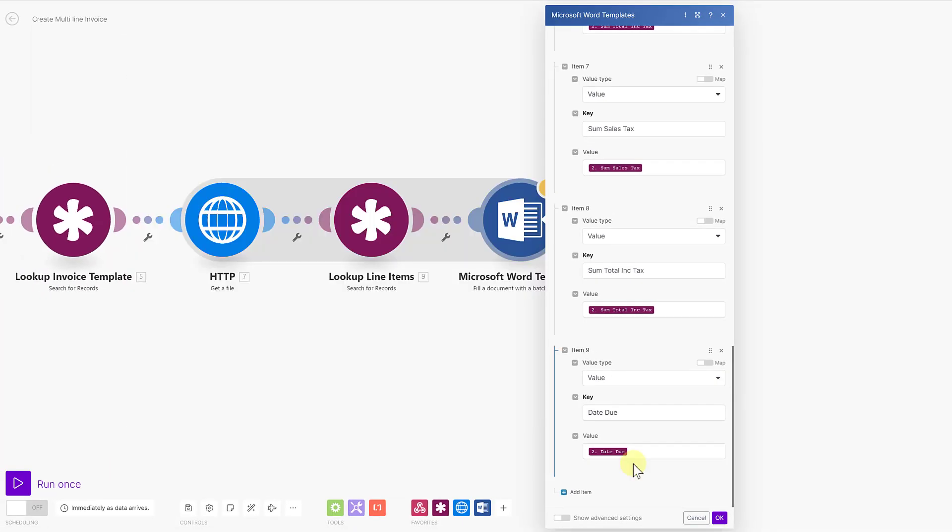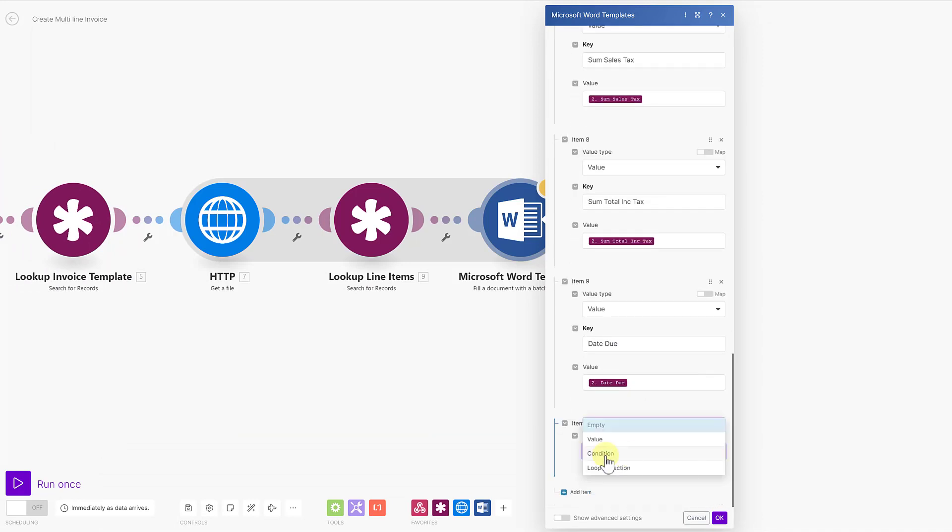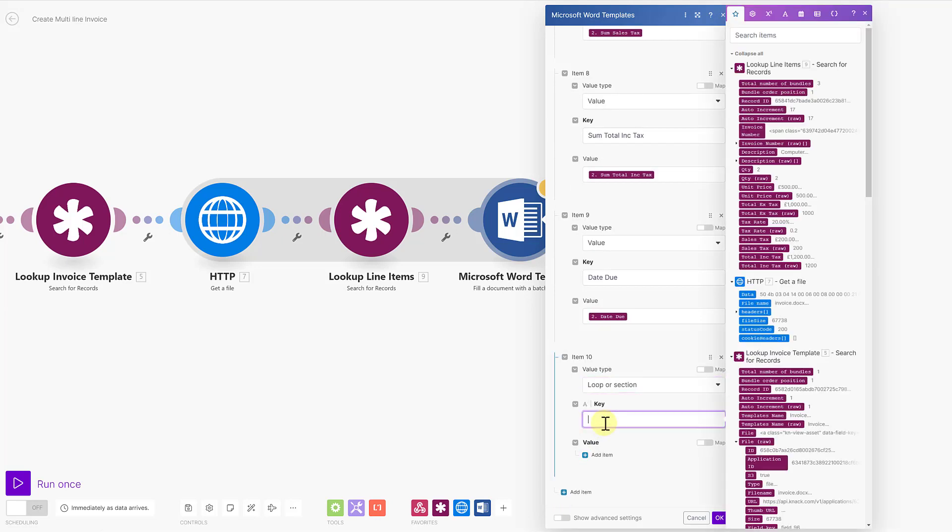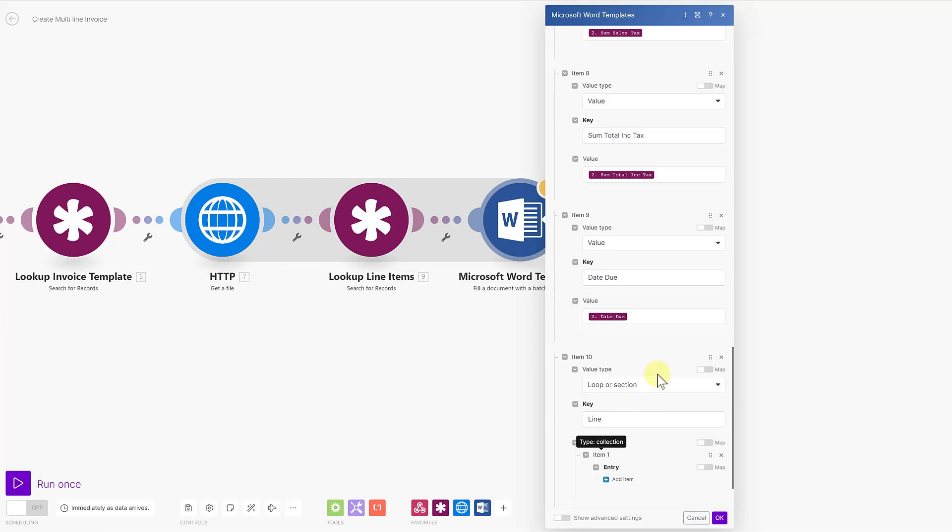So just like before, I'm going to add an item. But this time, instead of a value, I'm going to add a loop or section. First thing that asks me is what is the key for this loop or section. And in my example, it's the word line, denoting the beginning and the end of the loop. So now I can add an item, and this is item number one.